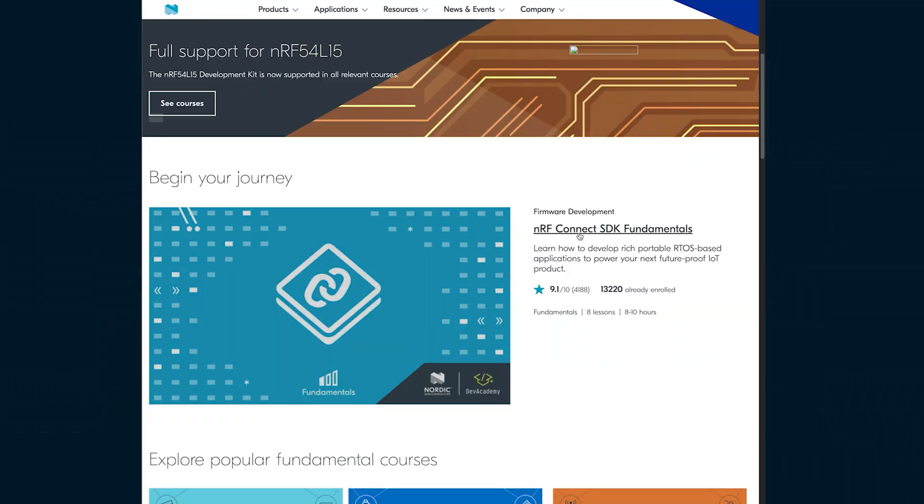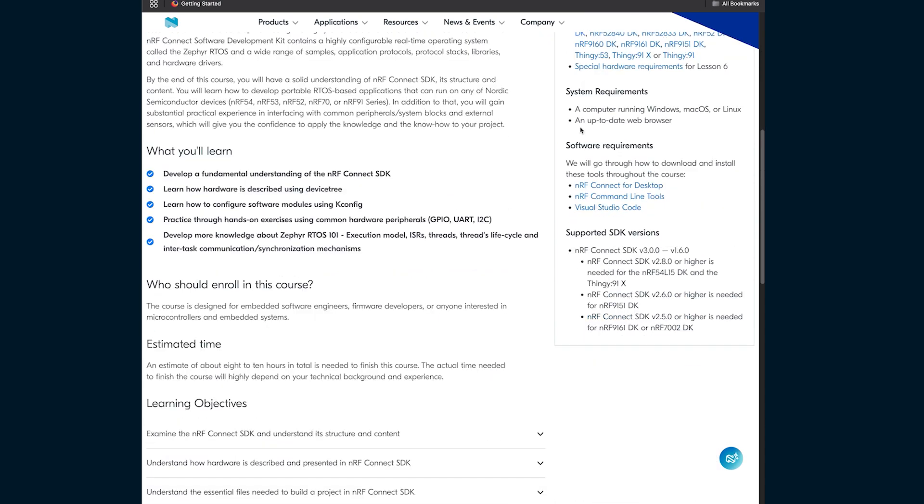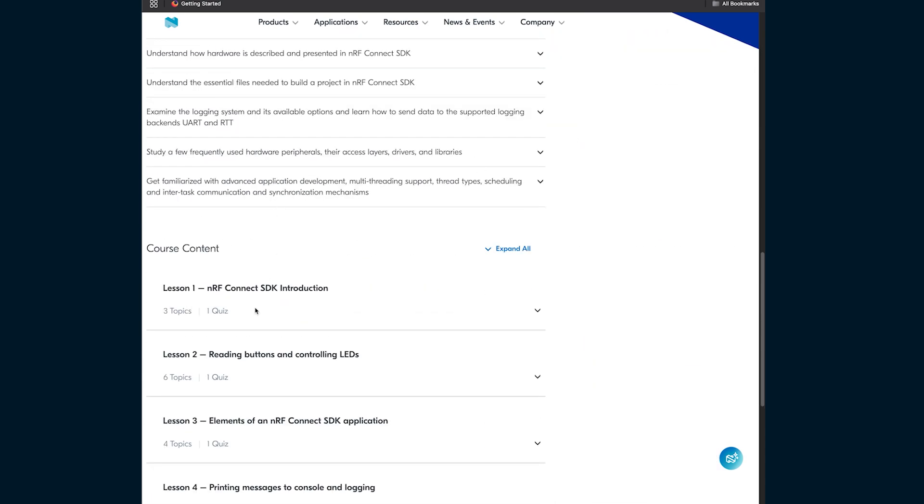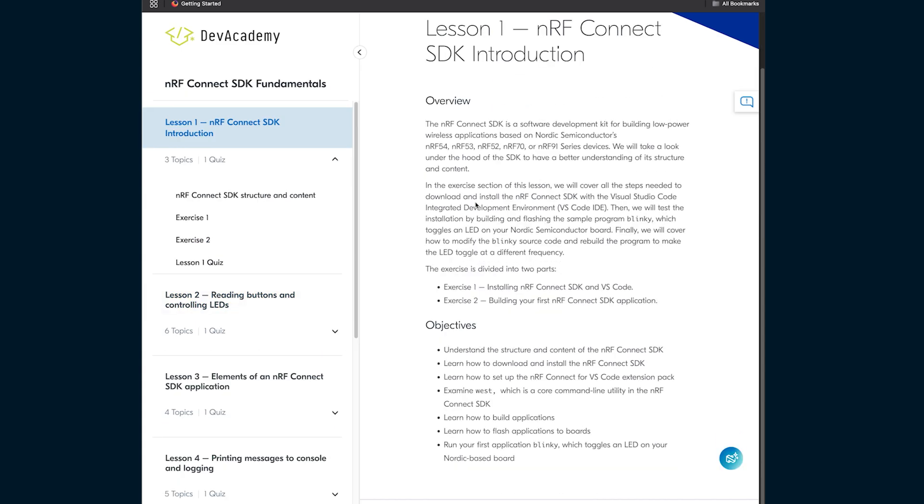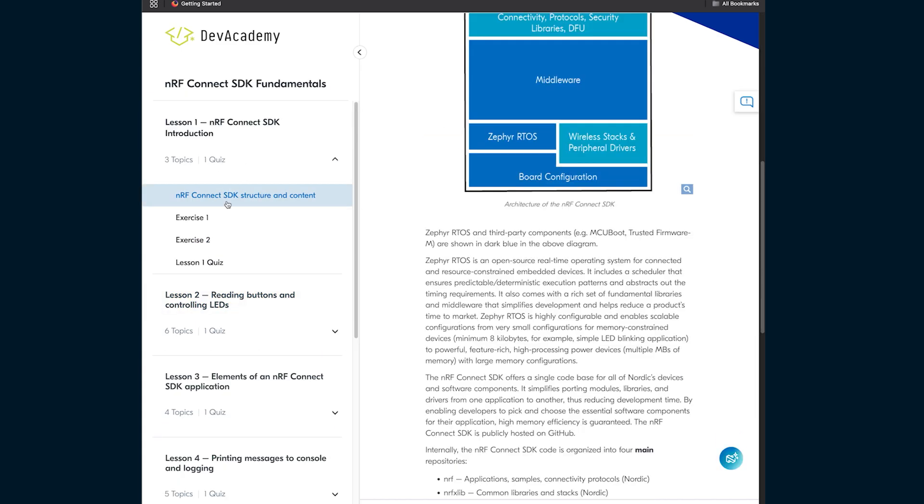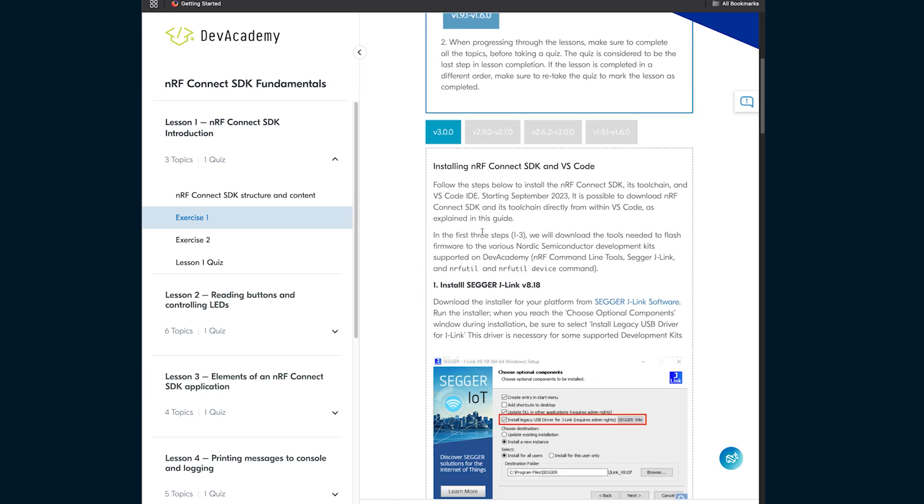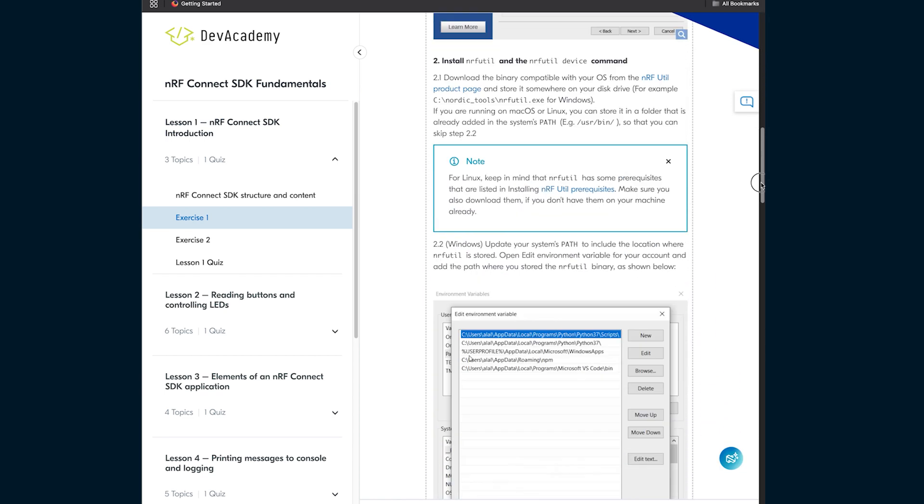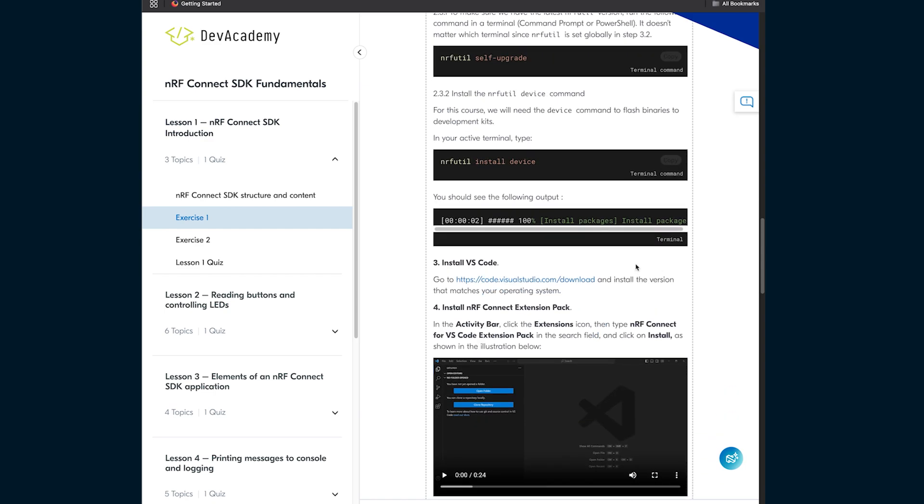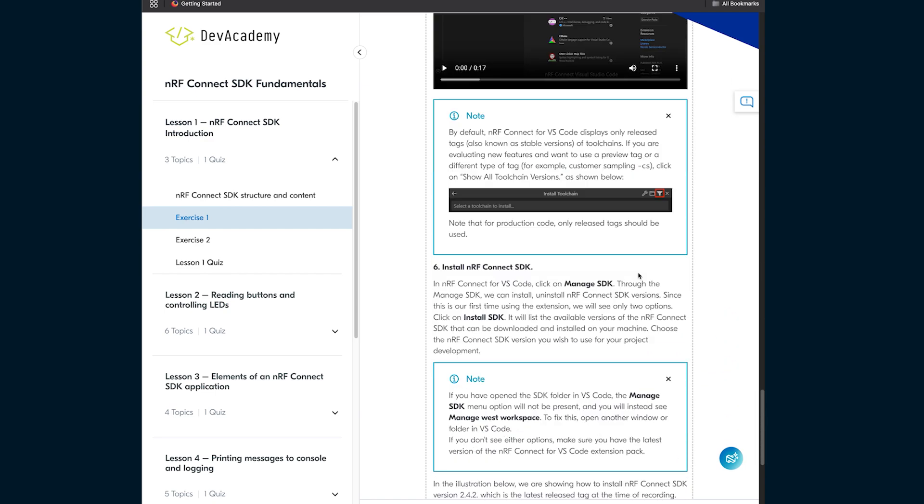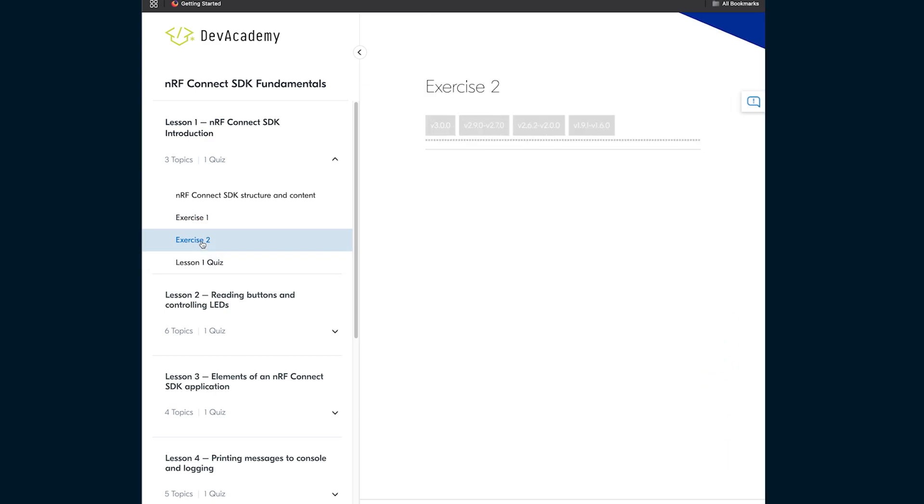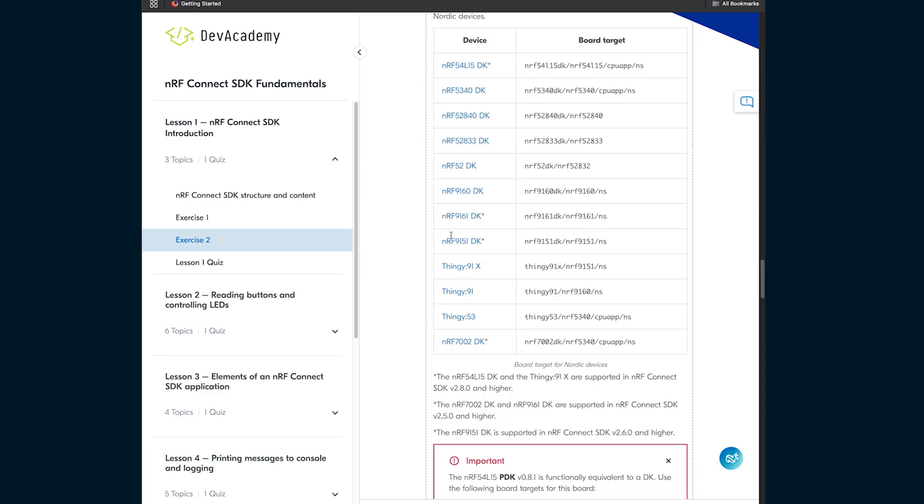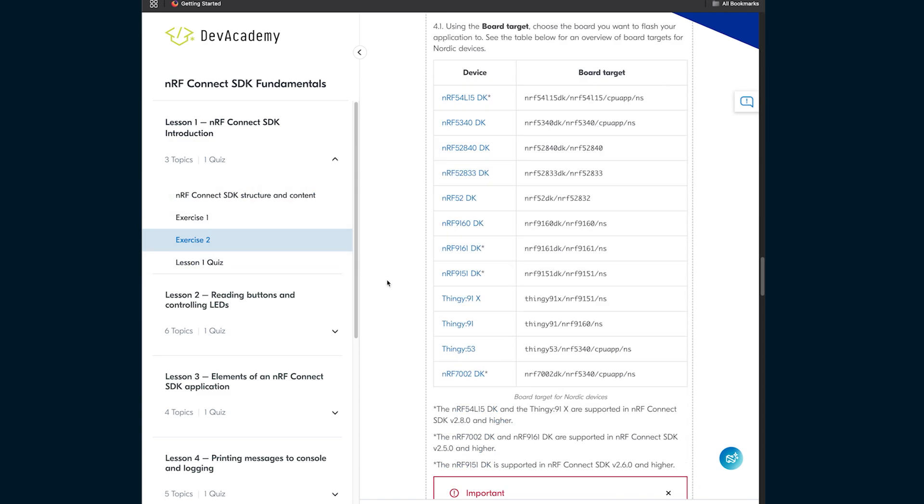First, set up the required software tools. This will include NRF Connect, SEGGER J-Link, and VS Code with the NRF Connect extension pack. Software is available for Windows, Mac, and Linux, and I'll be using Macintosh for this demo. Installation is slightly different for each system, and the process is laid out in Lesson 1, Exercise 1 of the Nordic Dev Academy NRF Connect SDK Fundamentals course. I suggest also going through at least exercise 2, where you build and flash your first blinky application.